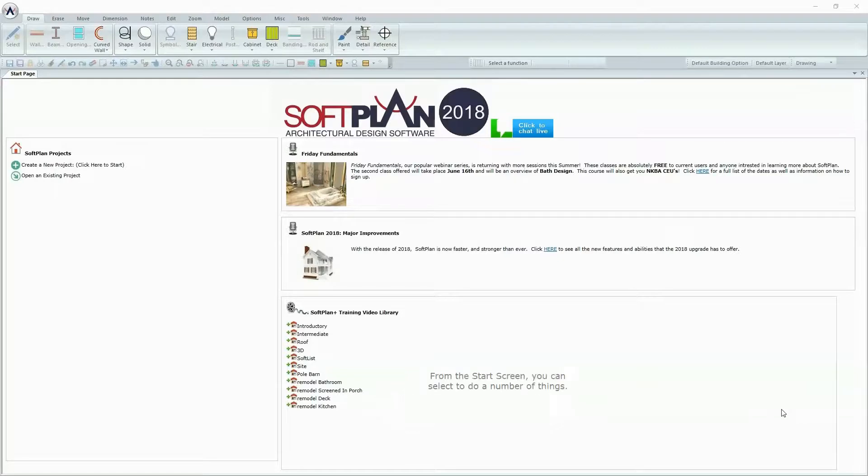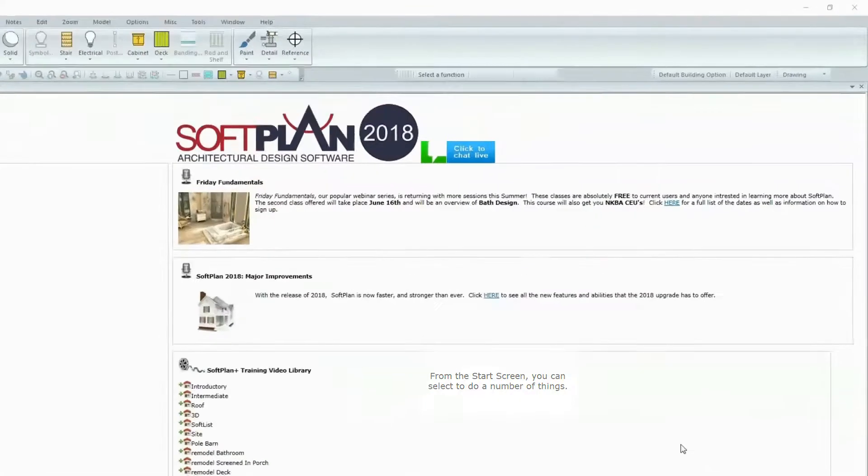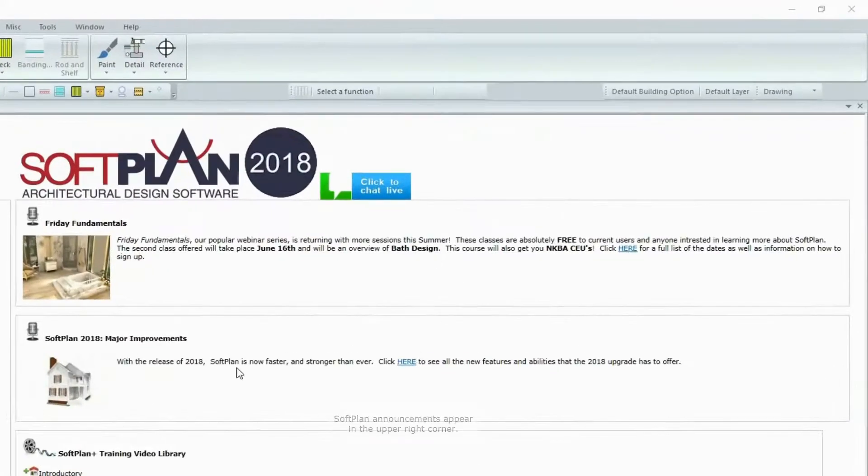From the Start screen, you can select to do a number of things. SoftPlan announcements appear in the upper right corner.